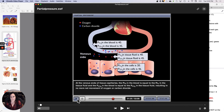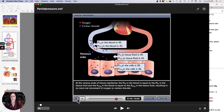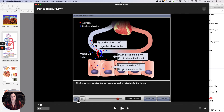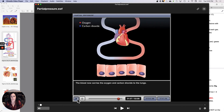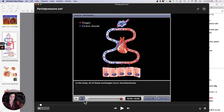At the venous ends of tissue capillaries, the PO2 in the blood equals the PO2 in the tissue fluid, and the PCO2 in the blood equals the PCO2 in the tissue fluid, resulting in no more net movement of oxygen or carbon dioxide. The blood now carries the oxygen and carbon dioxide to the lungs. In the body, all of these exchanges occur simultaneously. It's really just saying that oxygen moves down oxygen's gradient, and carbon dioxide moves down carbon dioxide's gradient — they just refer to them as PO2 and PCO2. Don't let that bother you.